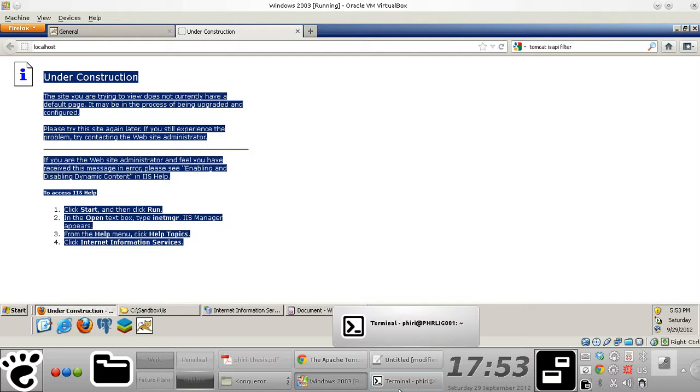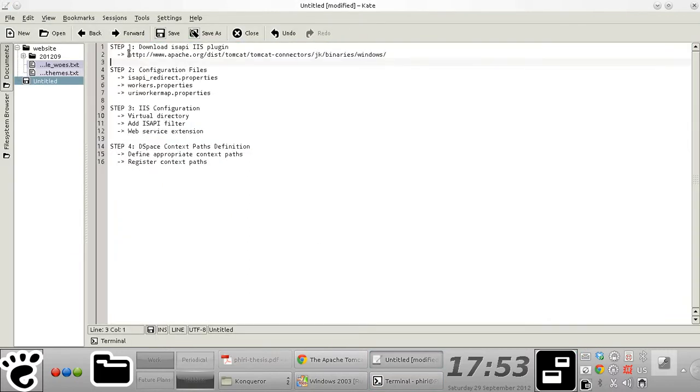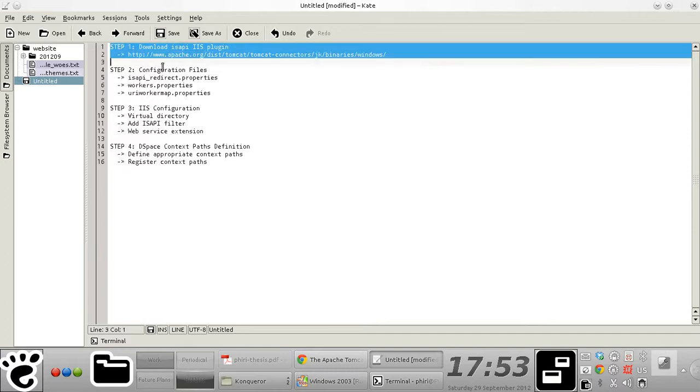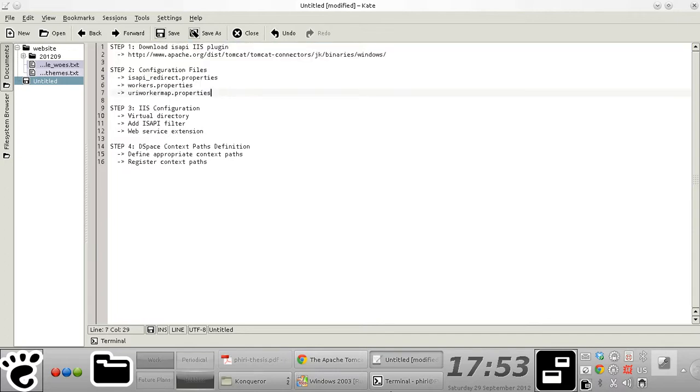So I'll see you in the next screencast where I'll show you which version to download or which zip compressed archive to download and how to set up the configuration files.